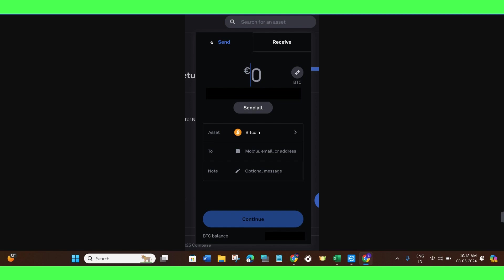Once done, you will be landed on this type of page where you will have to make sure that it is selected as Send. Then you need to enter the amount of that crypto that you want to send. Let's say you want to send Bitcoin, so after selecting Bitcoin it will show you the amount of Bitcoin that you have. You just have to enter that amount in your currency—it can be USDT, GBP, or Euro. After that, in the Asset section, you need to make sure that it is the same crypto that you want to send or transfer.